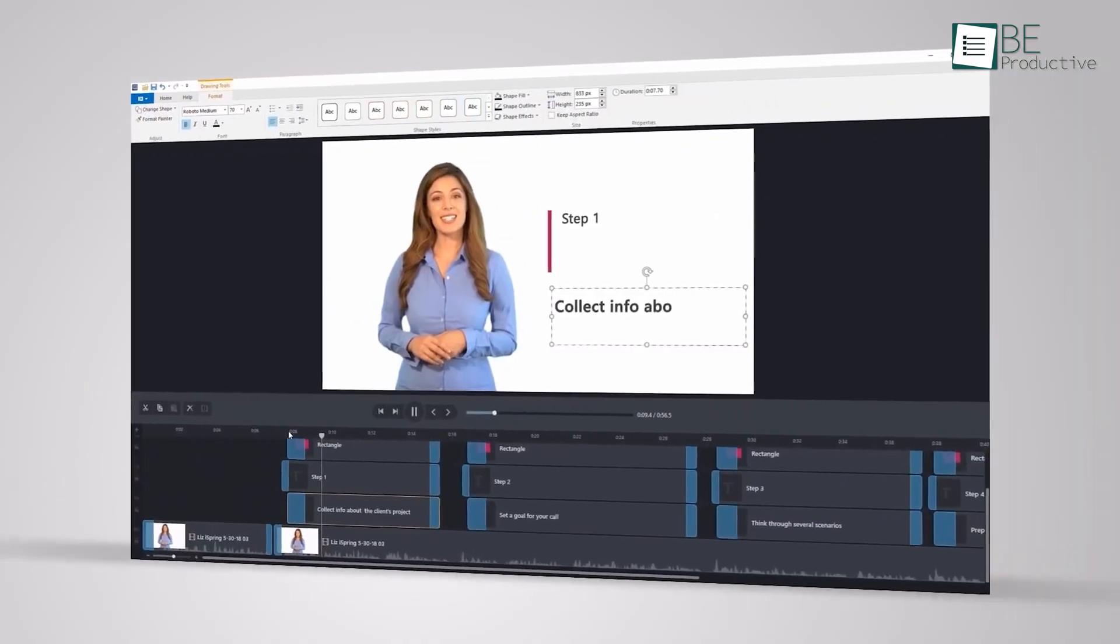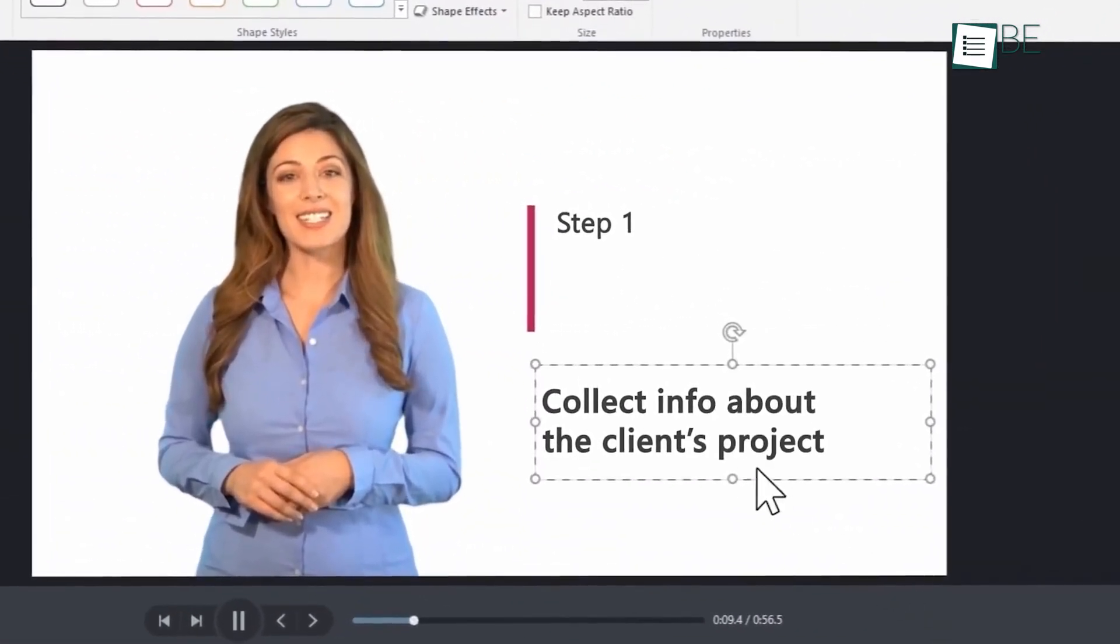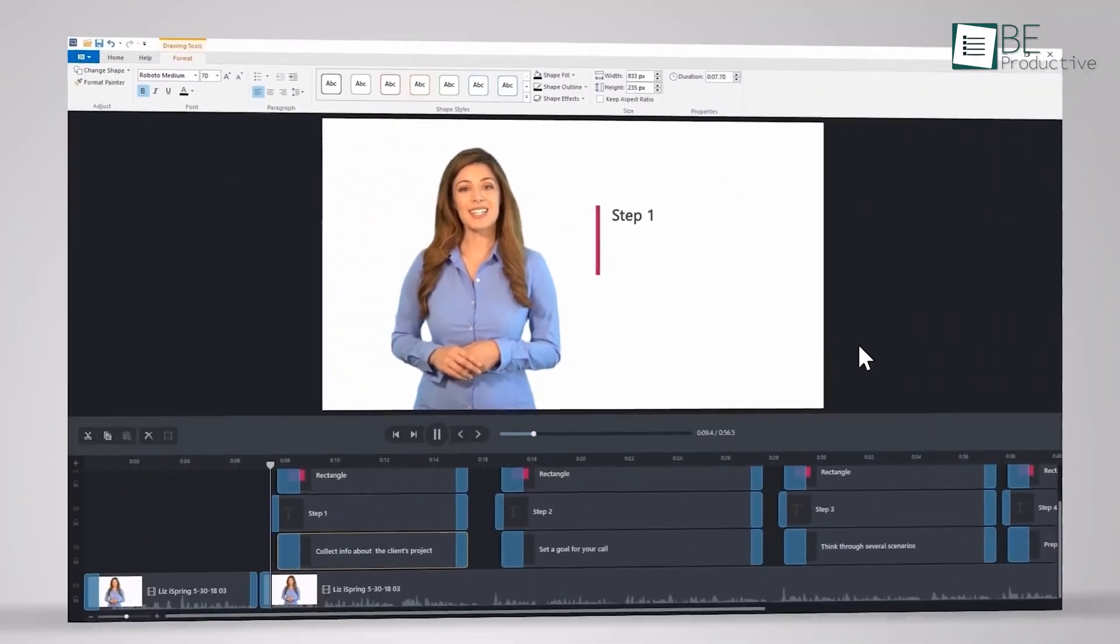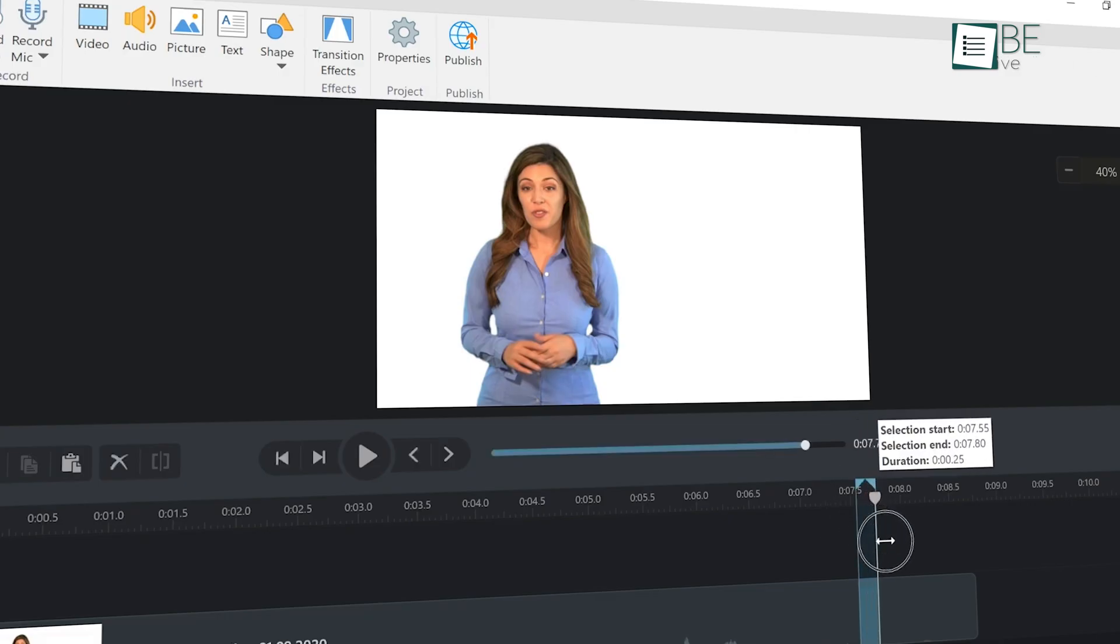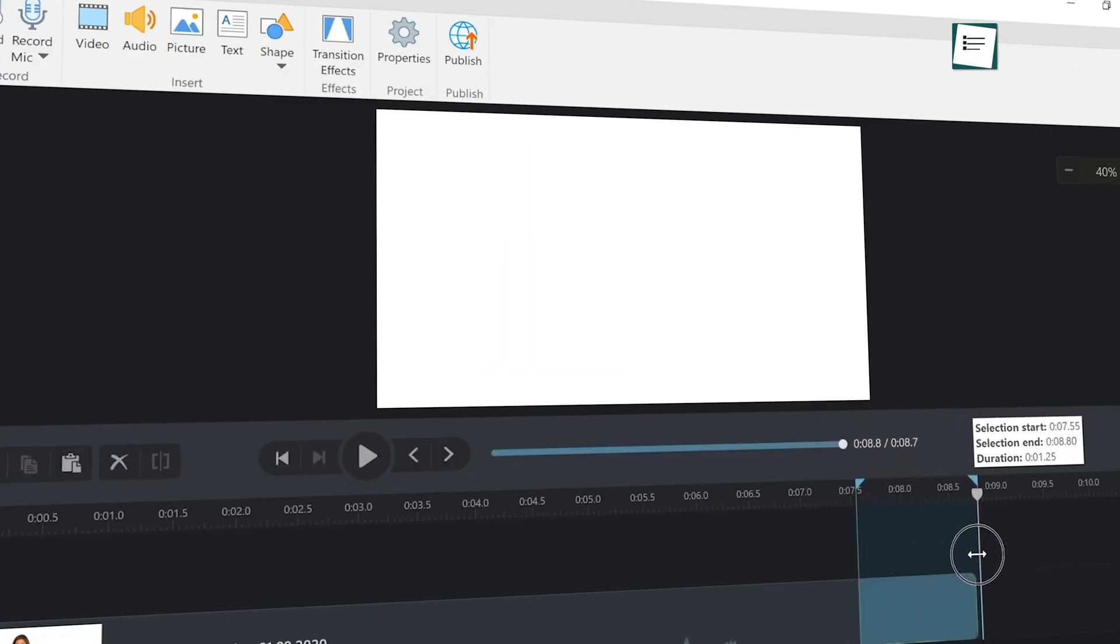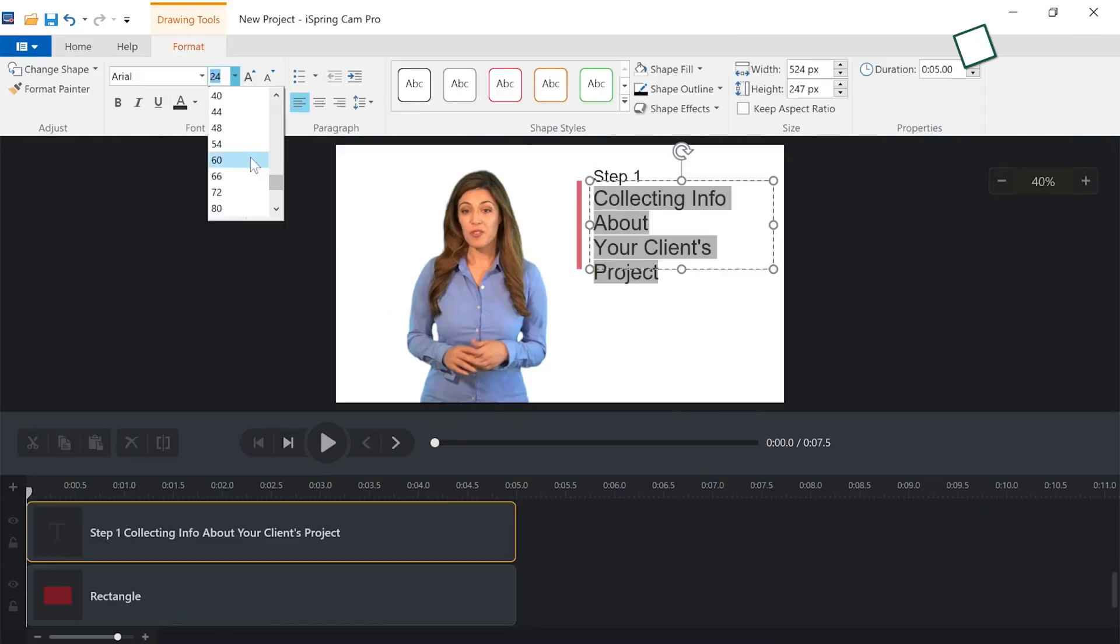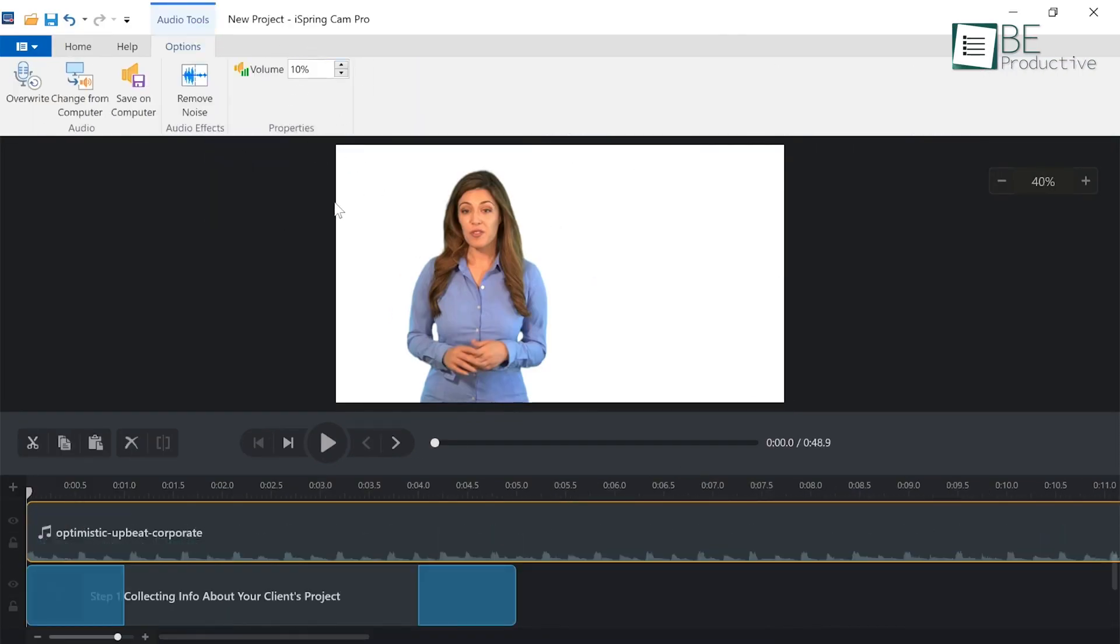Moreover, you can make video lessons and tutorials with iSpring Suite's handy Video Studio, even with no video editing skills. It's that simple to make cuts, merge clips, add texts, music, and much more.